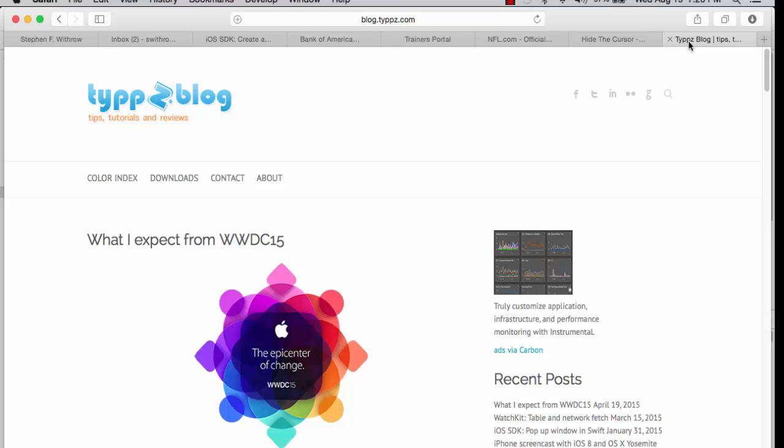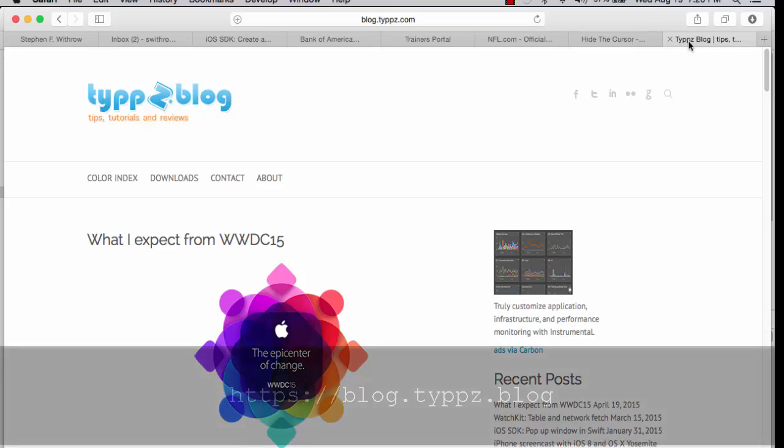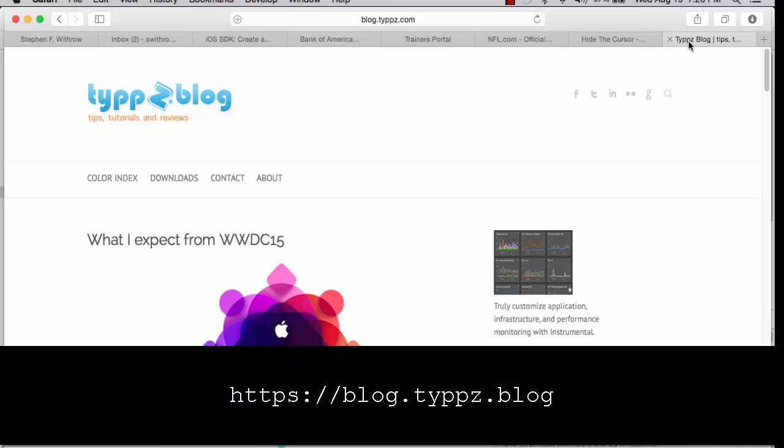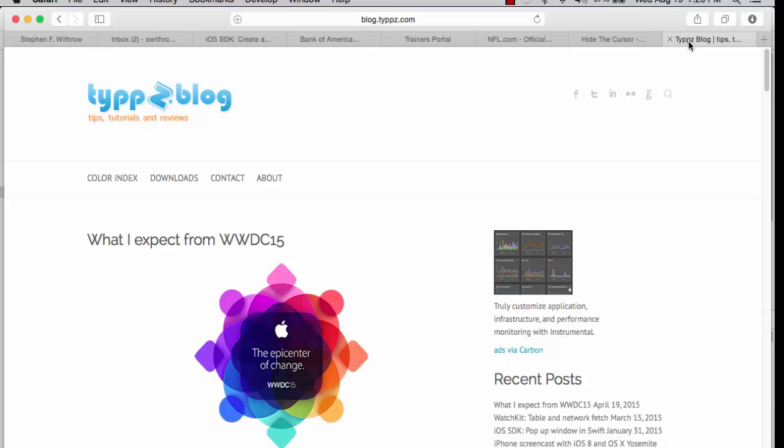Thanks again to Nikos for the inspiration for this video. Check out his blog at the URL shown here for other articles related to creating pop-up windows in the iOS SDK.